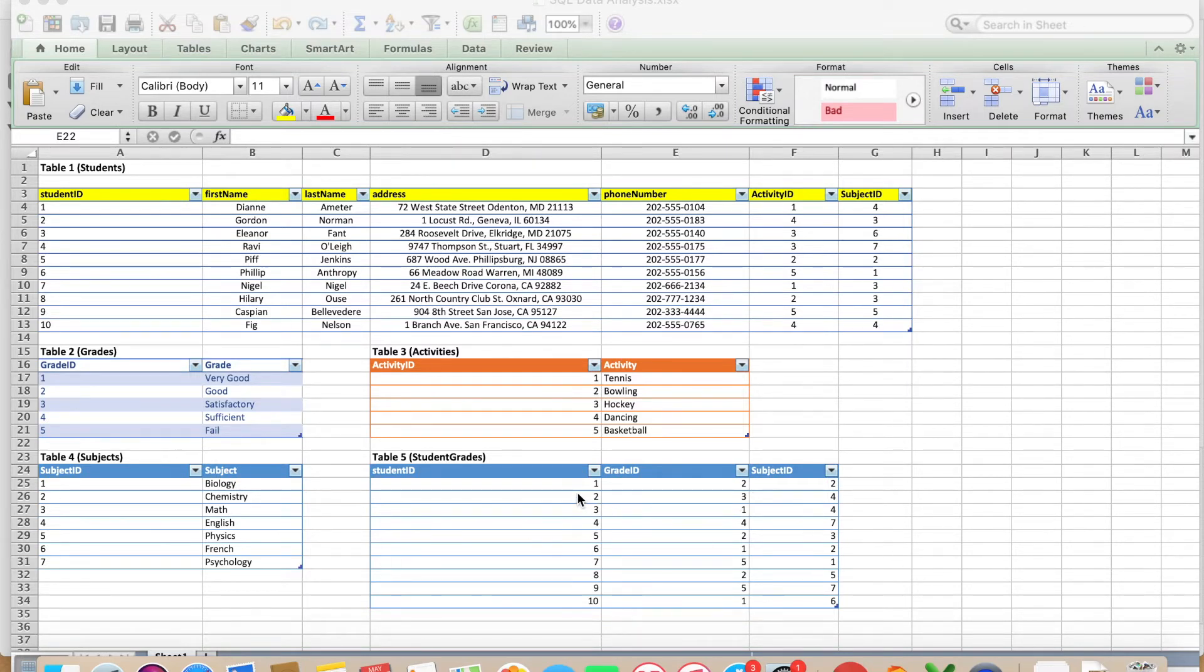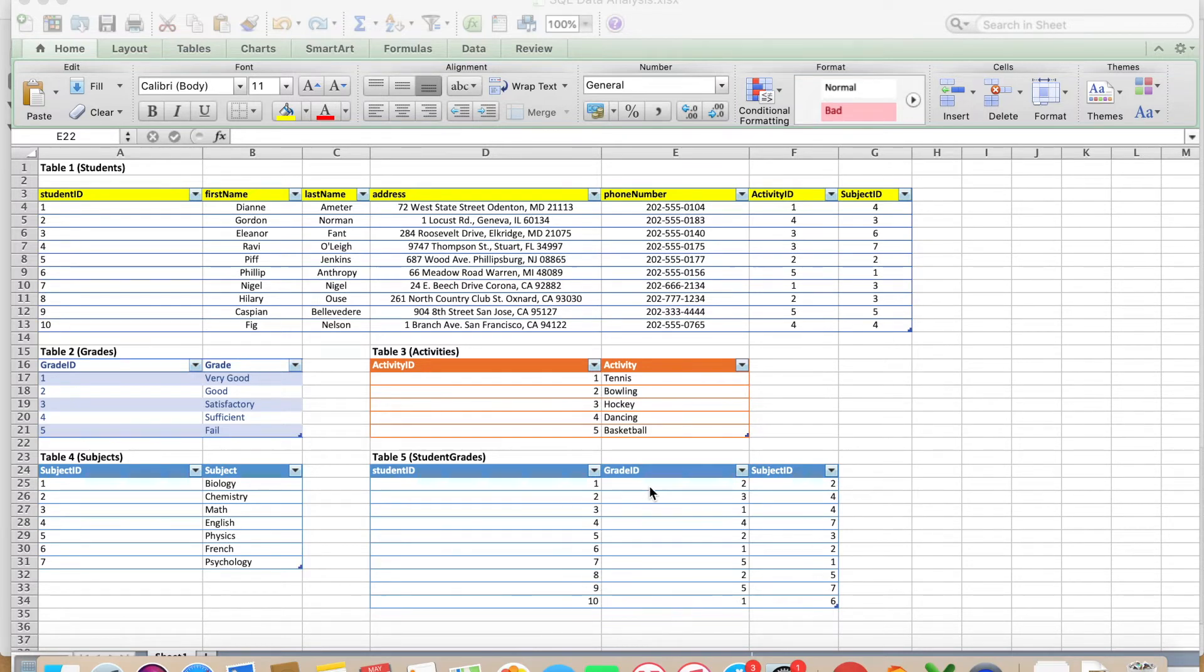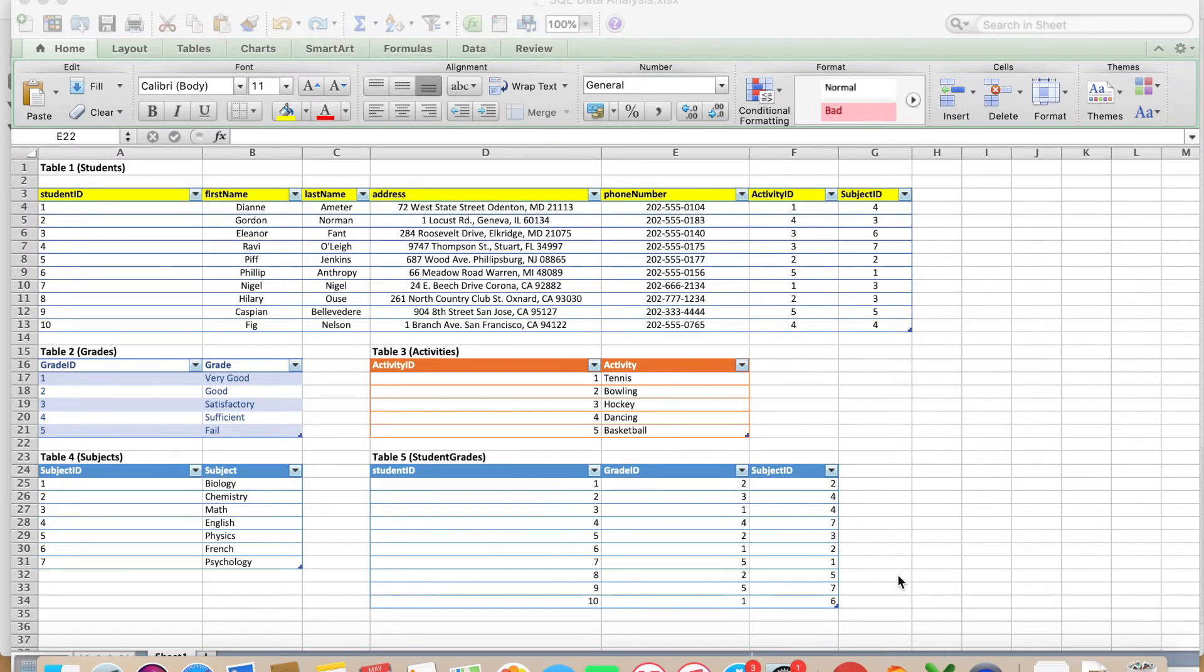At the end we will join the tables so that you can see here in table number five exactly what the grade ID means, subject ID. This table might not make sense to you right now because all you can see there is numbers. So that's why we are going to use SQL and you will be surprised how cool it is at the end.